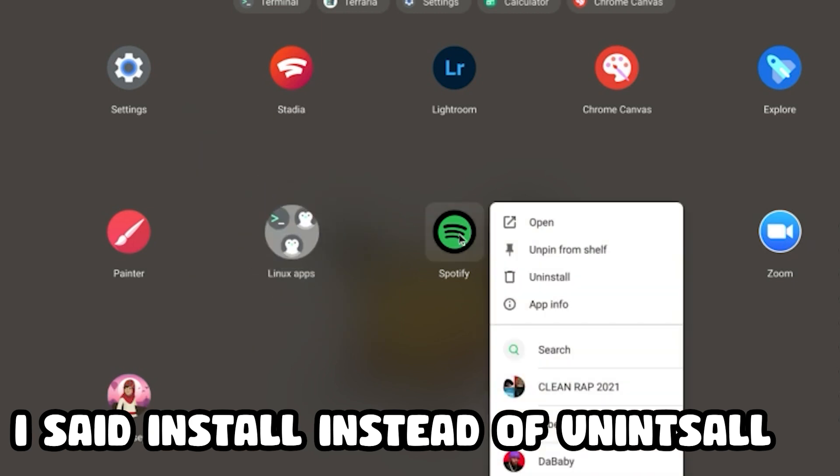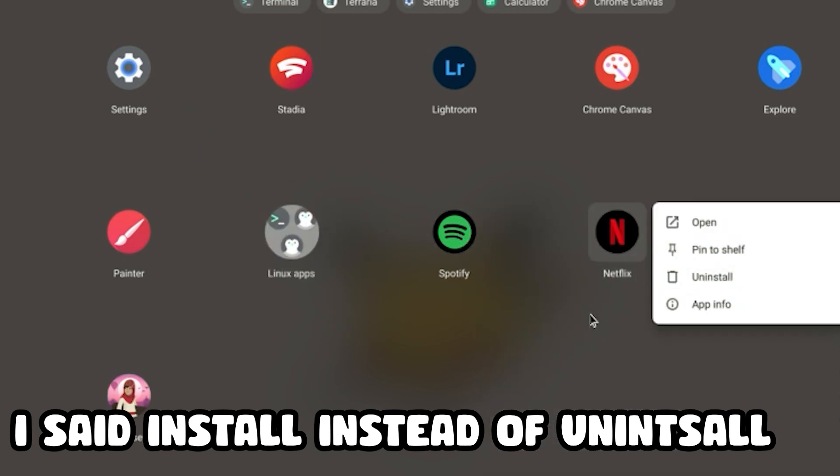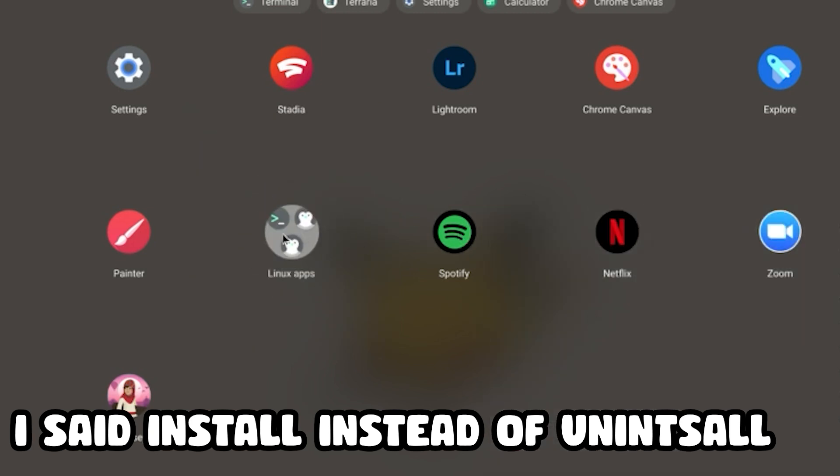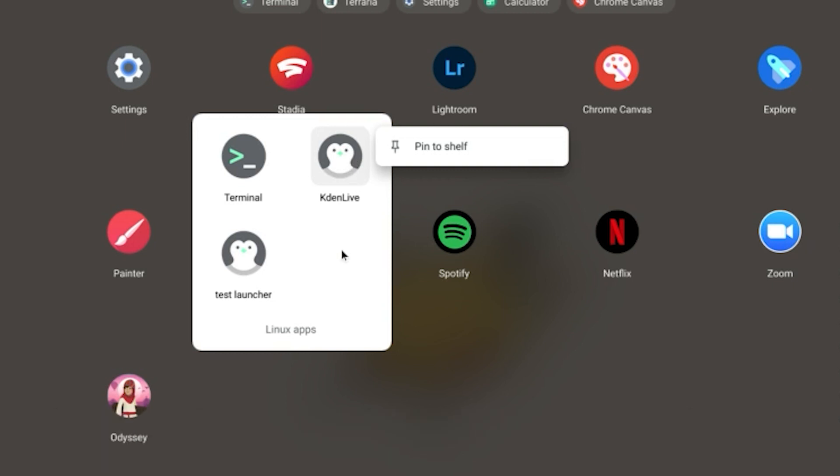Because look at all these other apps over here. They all have the uninstall button, but why doesn't this one have the uninstall button? Well, today I'm going to be showing you how to uninstall your Linux apps on your Chromebook.